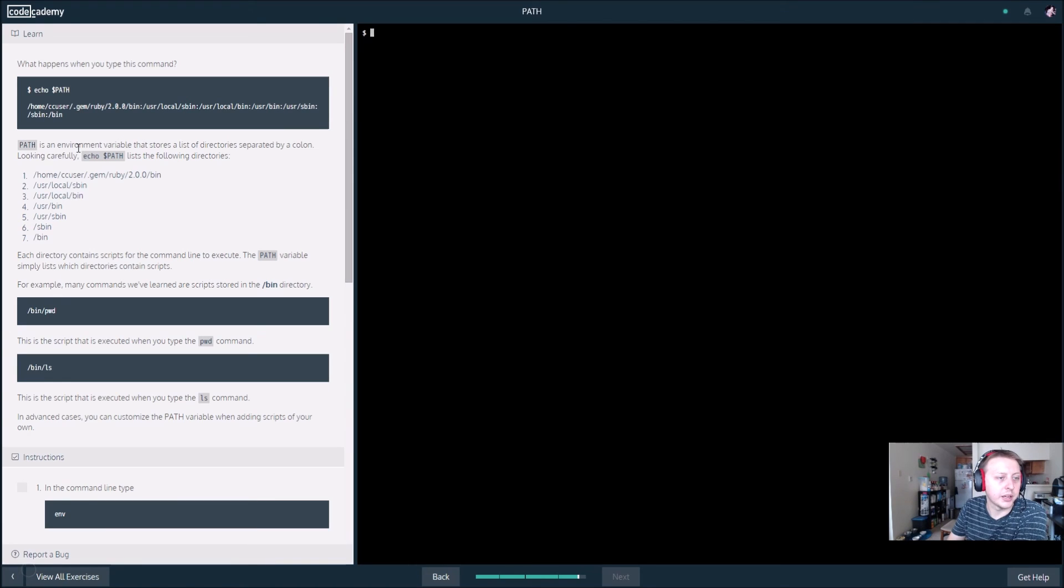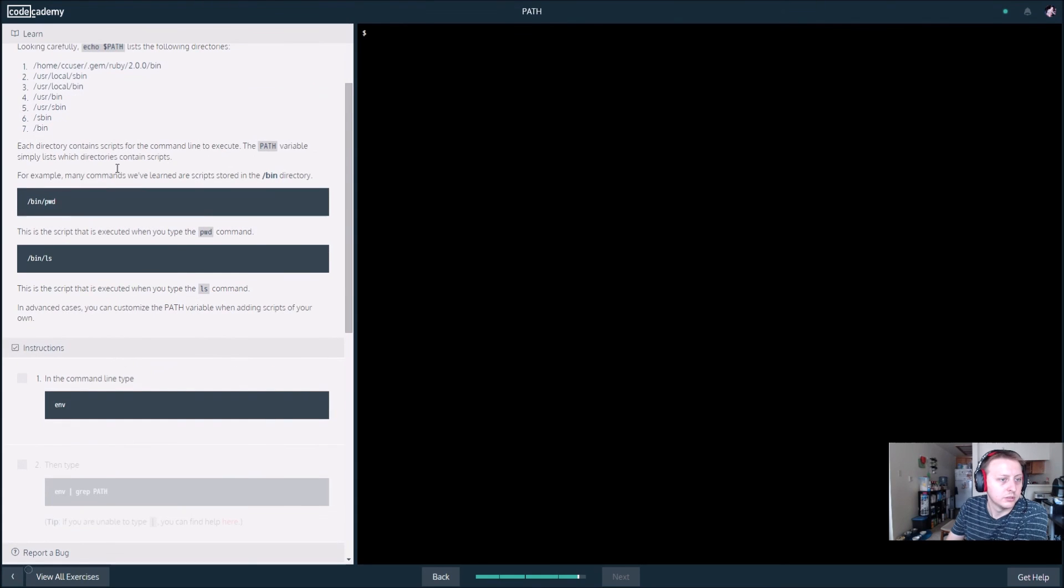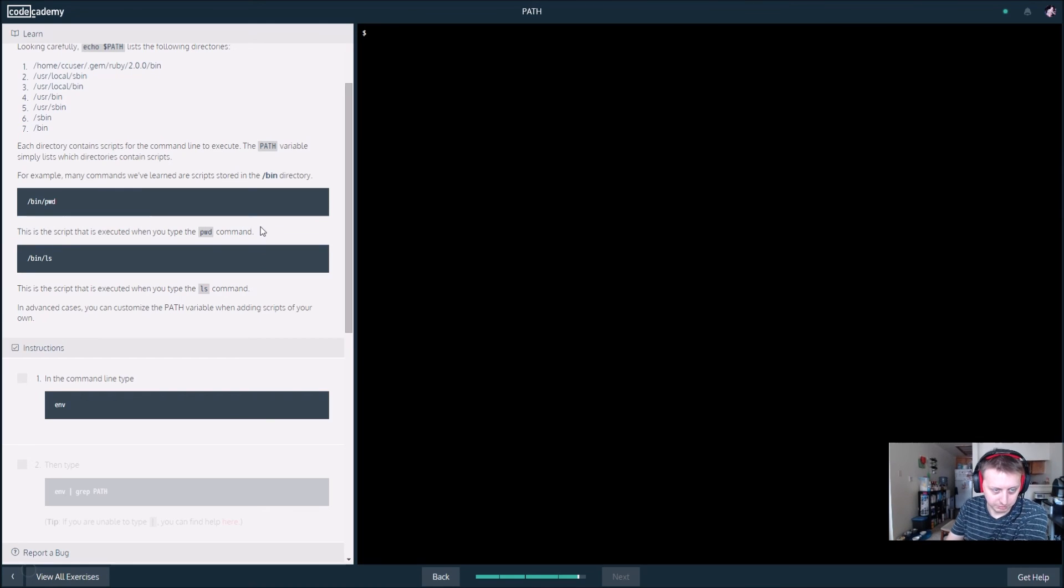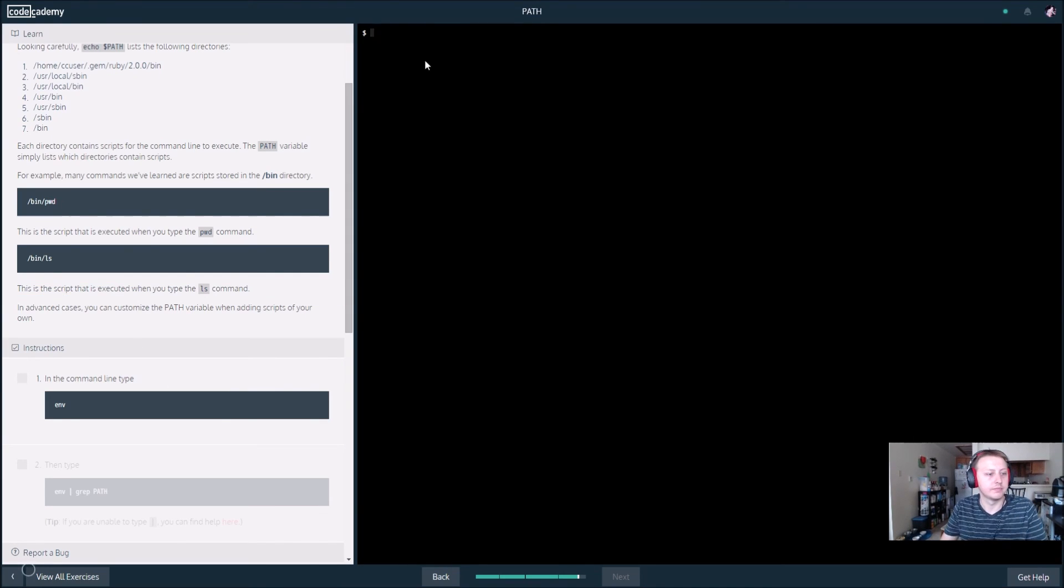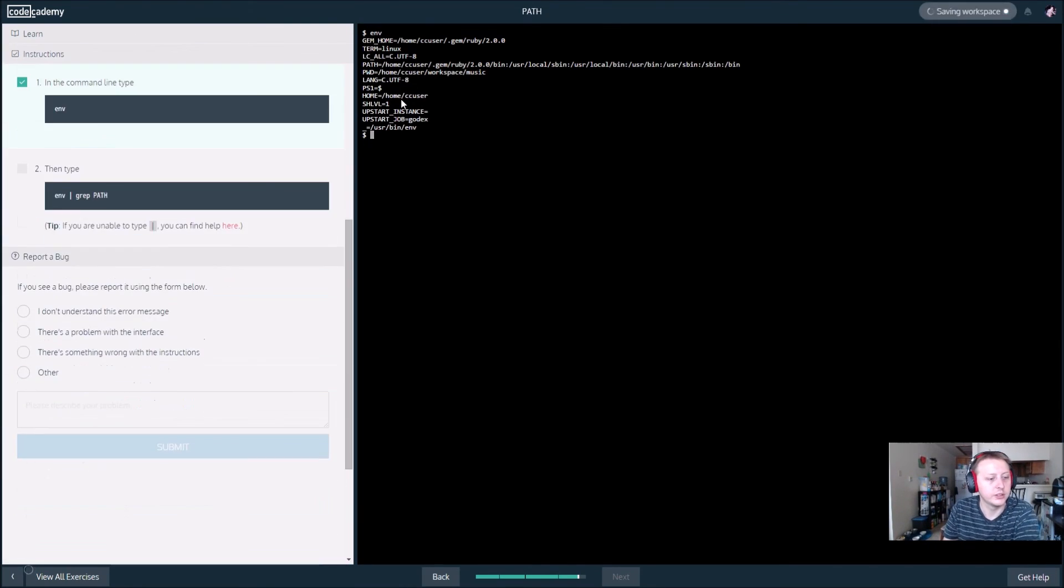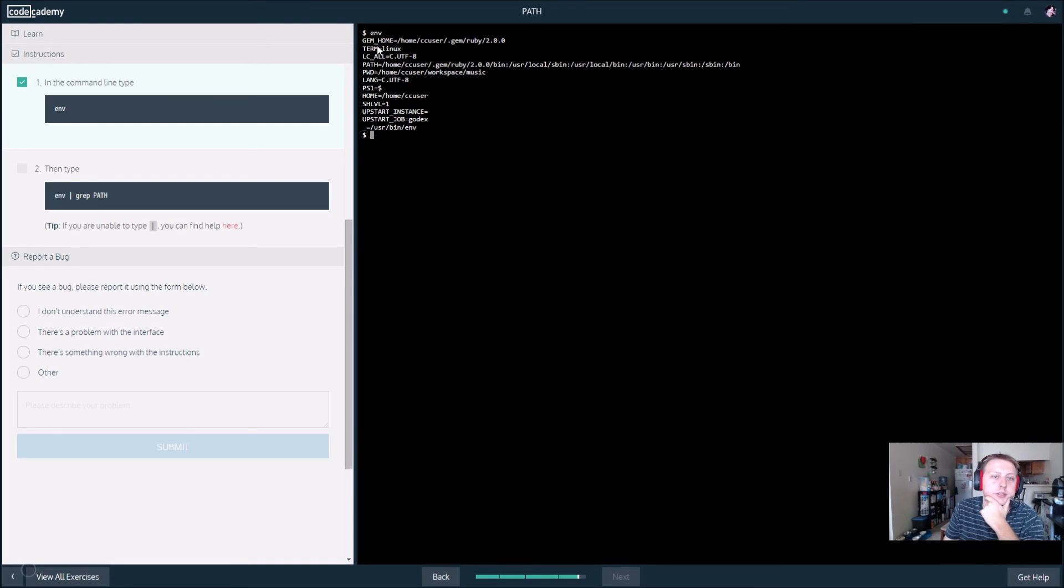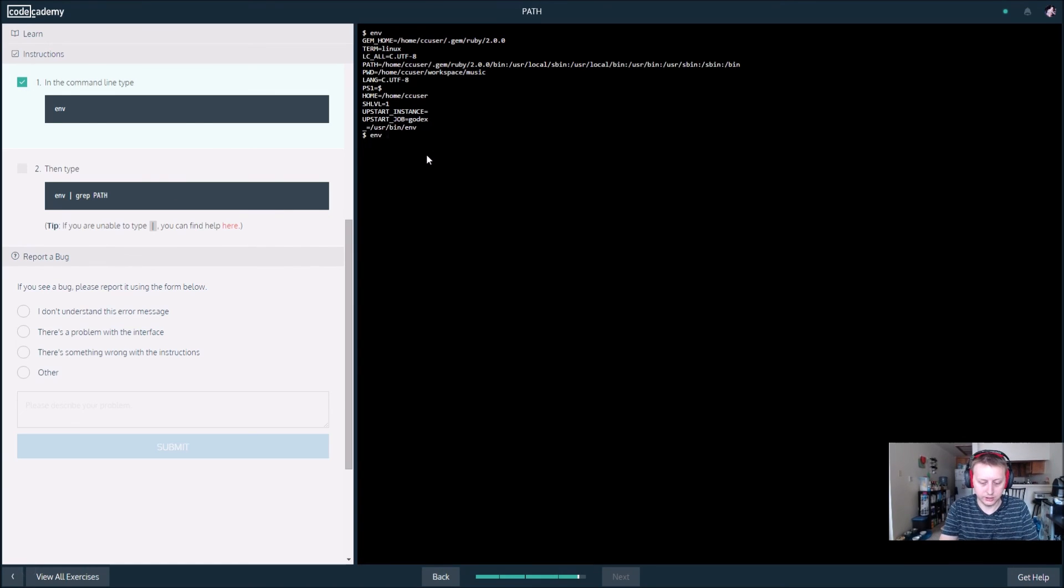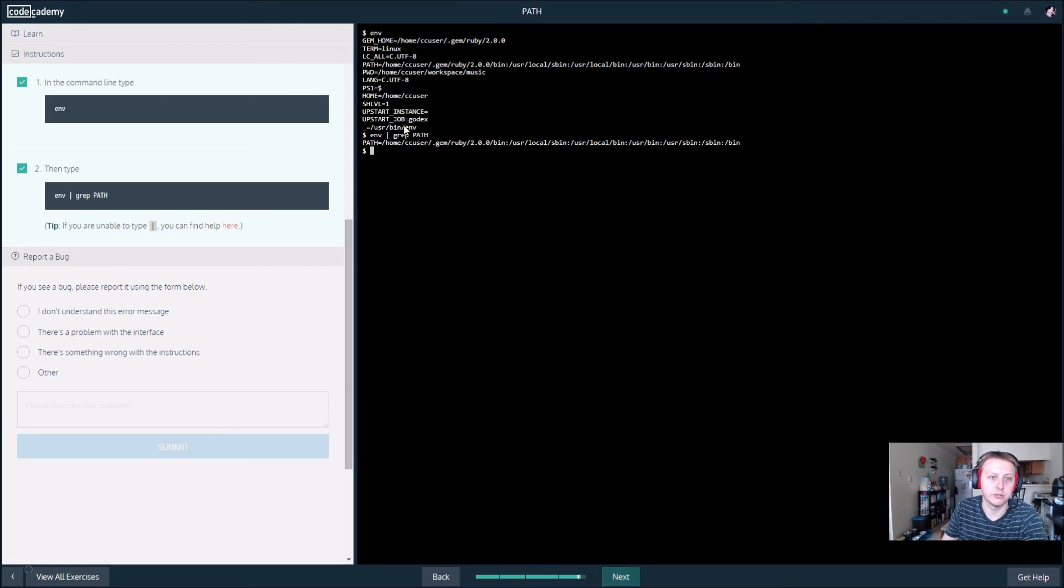Path stores a list of directories separated by a colon. This is a script that is executed when you type the pwd command. And this basically runs the ls command on this path. Alright, so let's see what env does. Environment. This looks like it gets a whole lot of information. It basically looks like it gets everything. There's our path, our terminal, all that sort of stuff. So let's see what env. And I forget what the slash does. This just gets the path from our env by the looks of it.